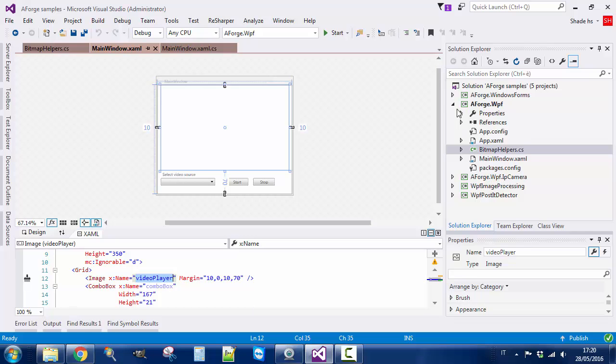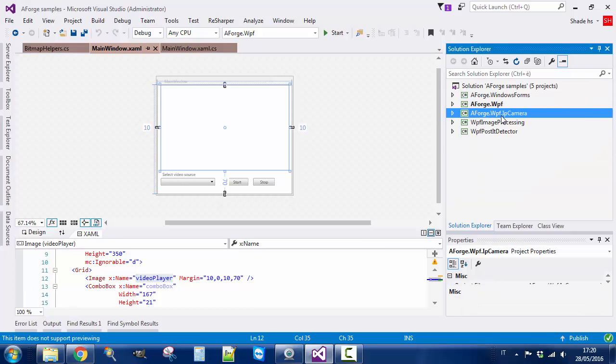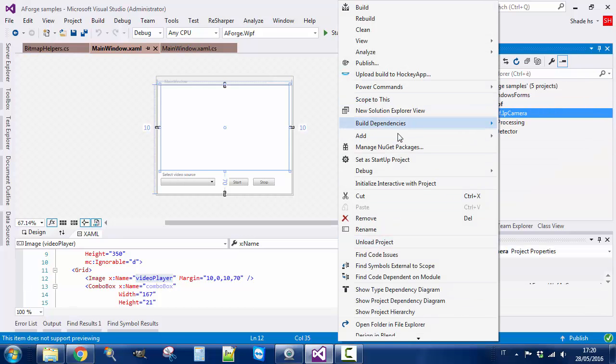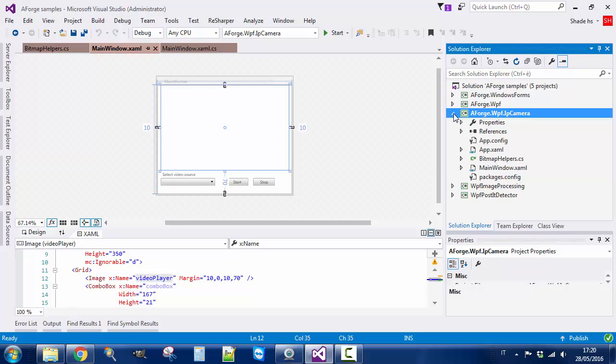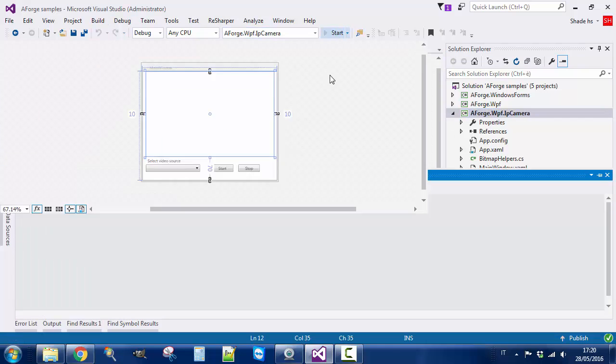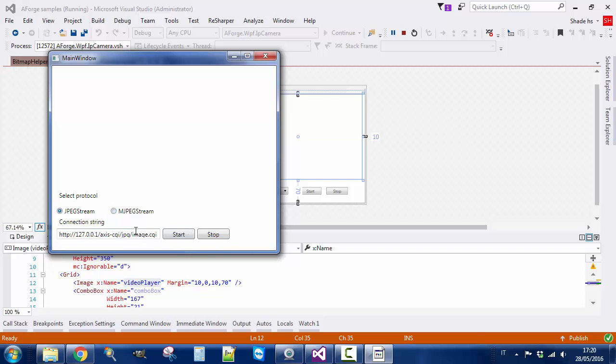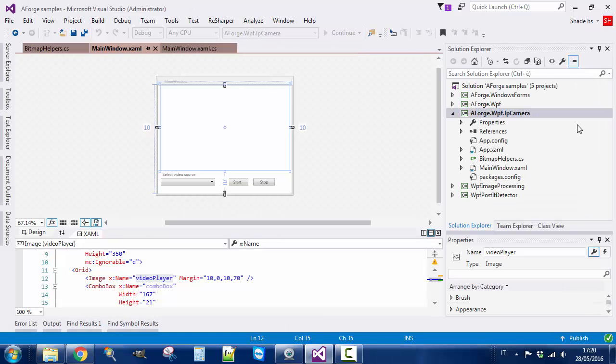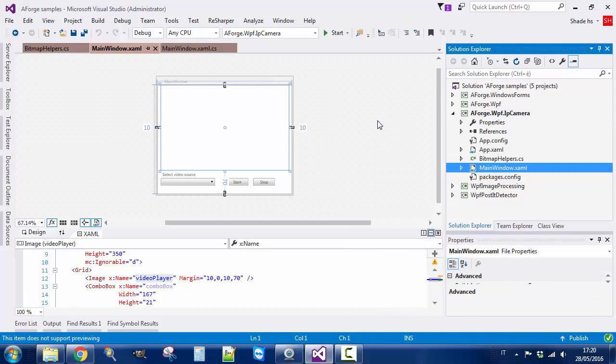We can access also to IP cameras. I don't have an IP camera right now, but I can show you how it works. You have a connection string, so here it takes probably an IP address and a URL of the image. For example, this is for an Axis camera. Then you select the protocol, JPEG or MJPEG, and you can push start or stop. Again, the code is really simple.